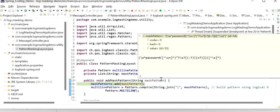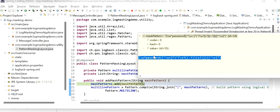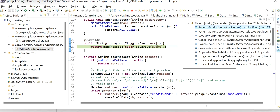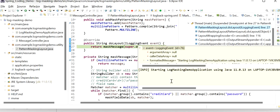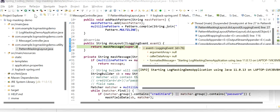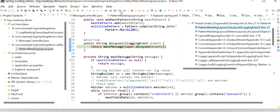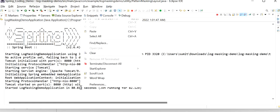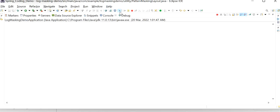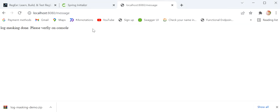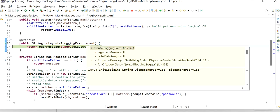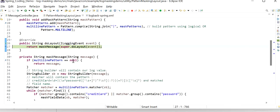The addMaskPattern method executes two times. The second time we check it again — this is the second mask pattern — we want to mask password. We'll press F8 to resume. Next it is calling maskMessage via doLayout, and this doLayout method will execute for each log that we are printing on the console. I'll skip the remaining startup logs now, disable the breakpoints, and resume. Our application has started at port 8080.